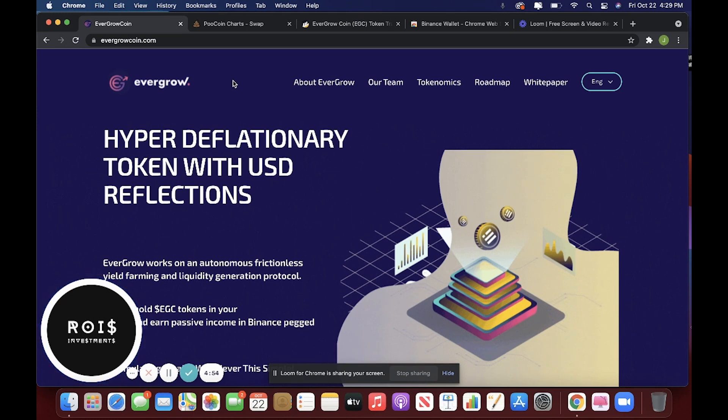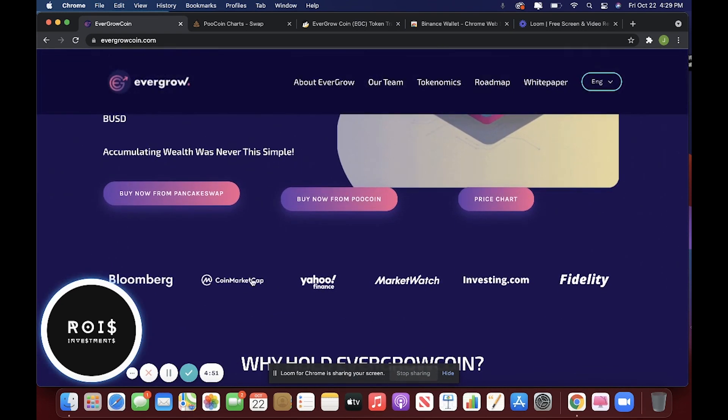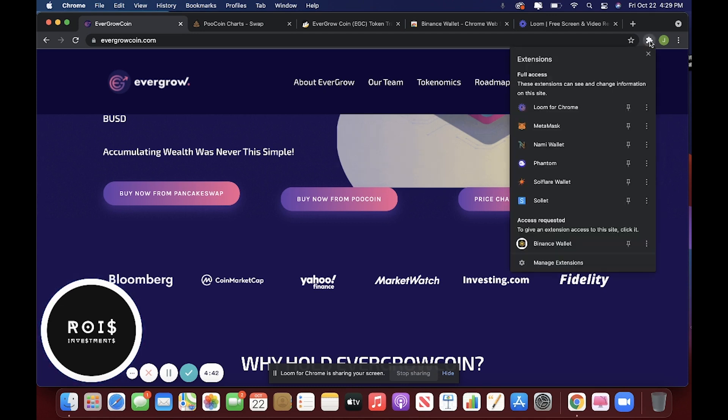Go to evergrowcoin.com and then click buy now from Pancake Swap or buy now from Poocoin. Make sure you either have the MetaMask wallet, the Trust wallet, or Binance wallet.